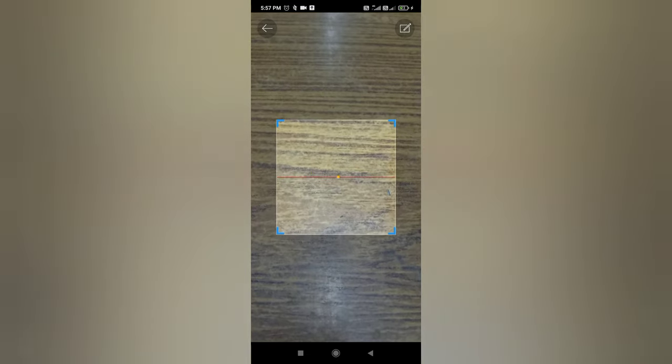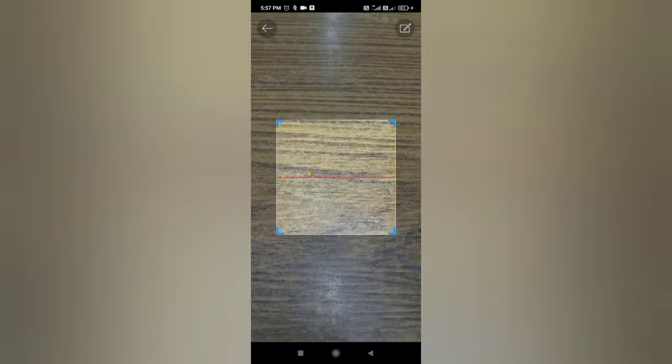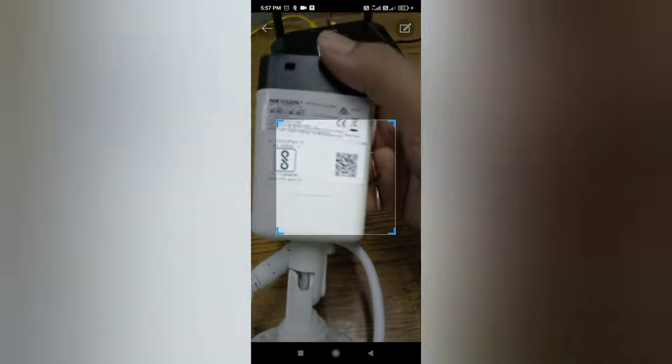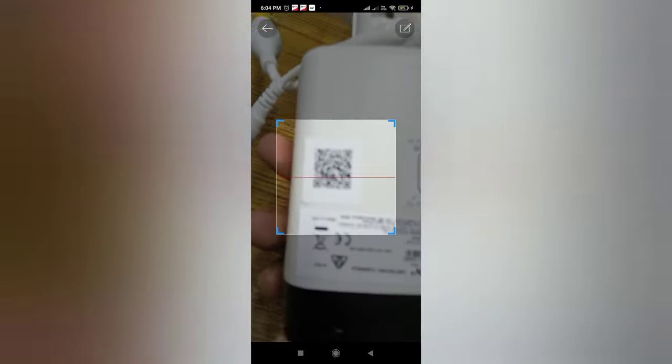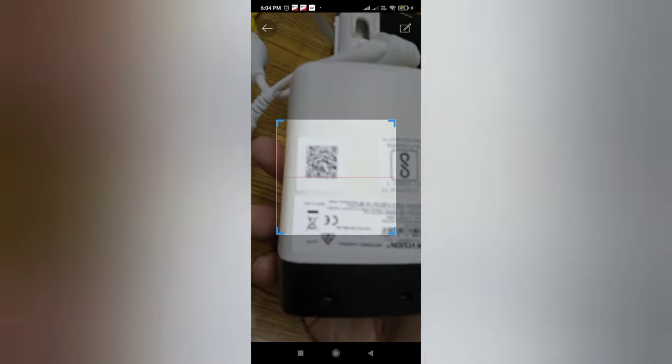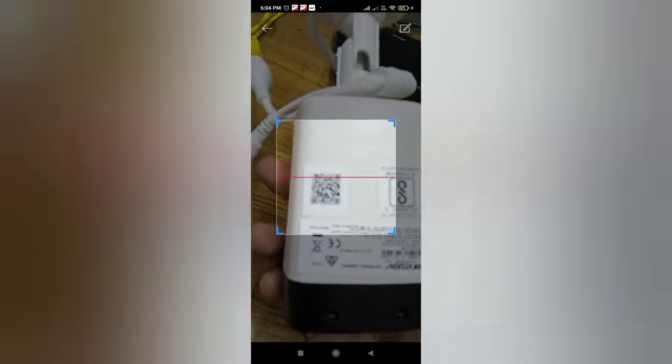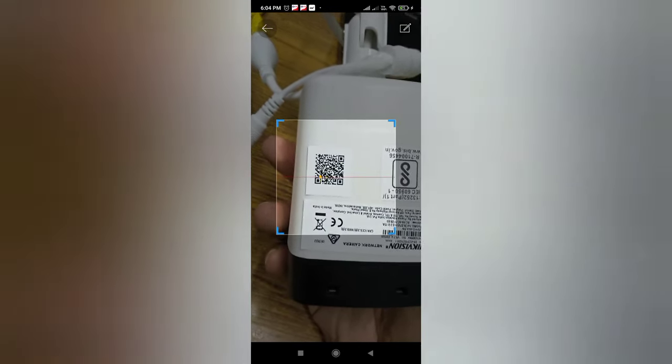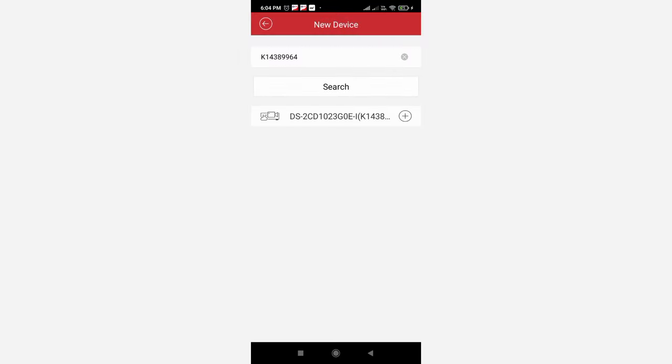Once you click it will ask you to either enter manually or scan. Here I will prefer to scan the code. So I will take the camera and search for it. We scan the barcode. Once we scan the barcode, see it has detected the particular camera.